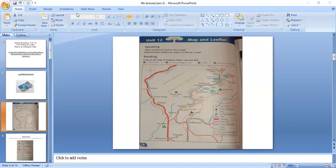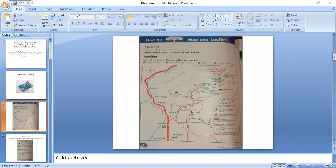Which points of Kagan Valley were discussed in the last lecture? These five points, which you read on that day on page 79, were discussed.